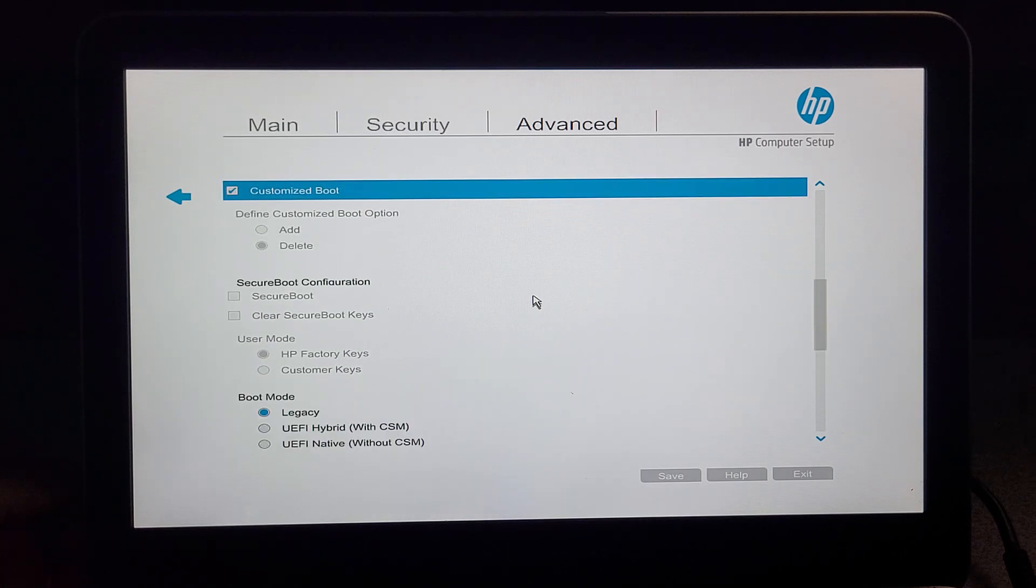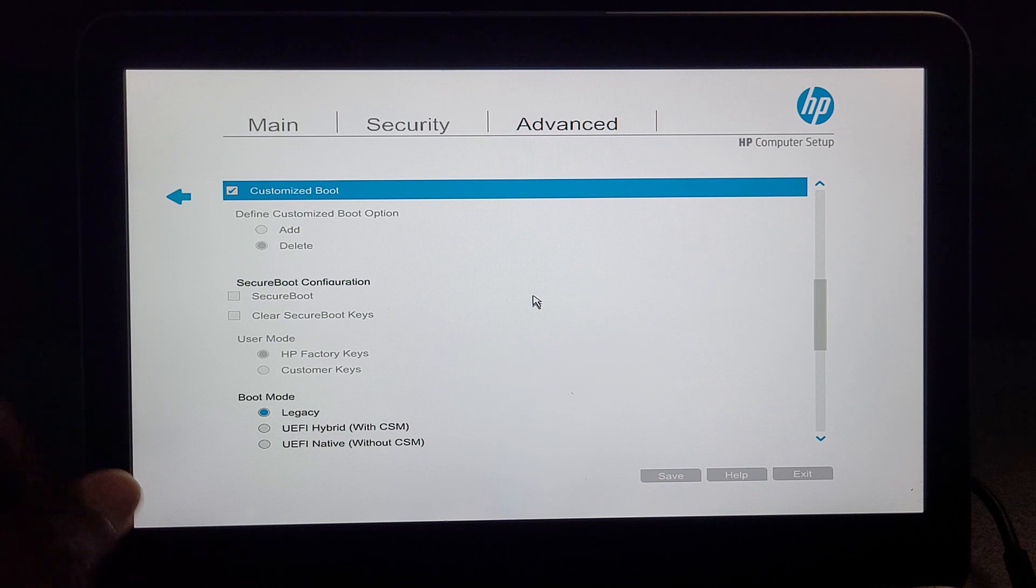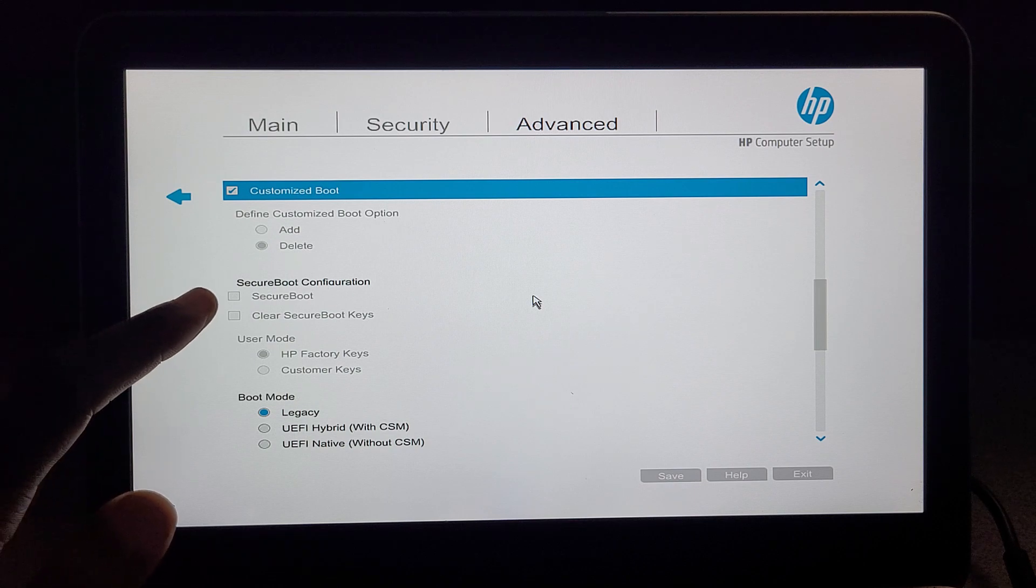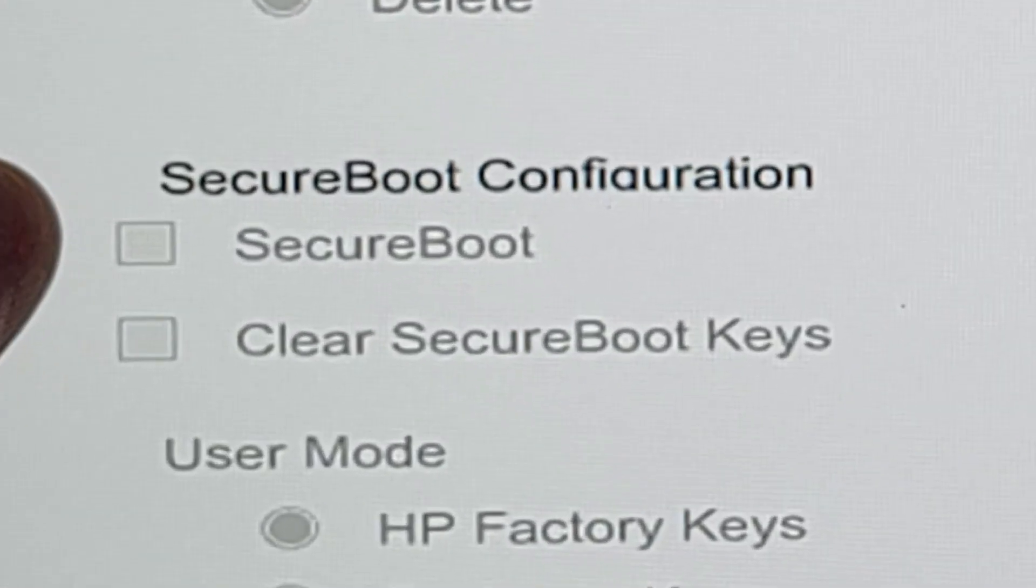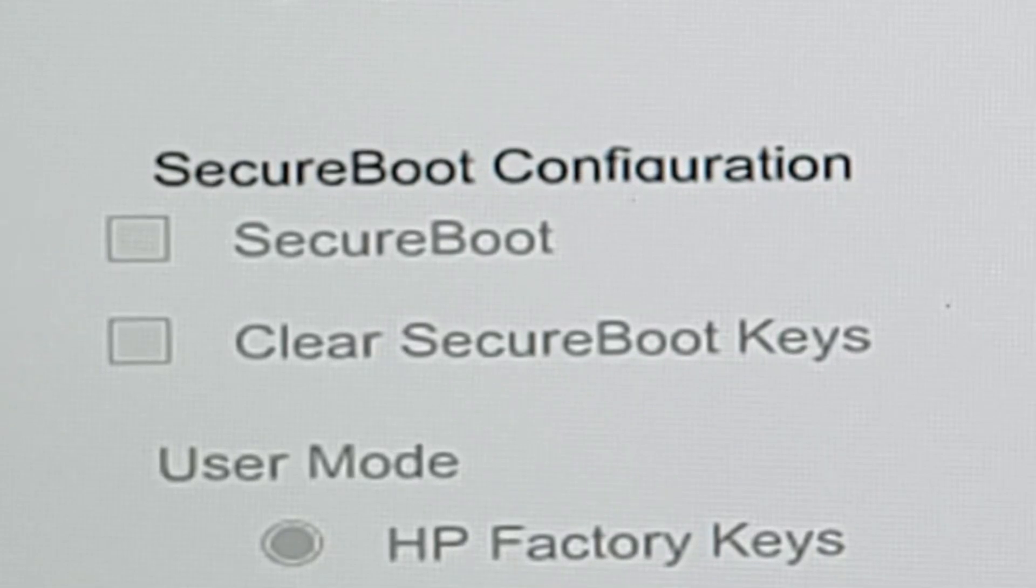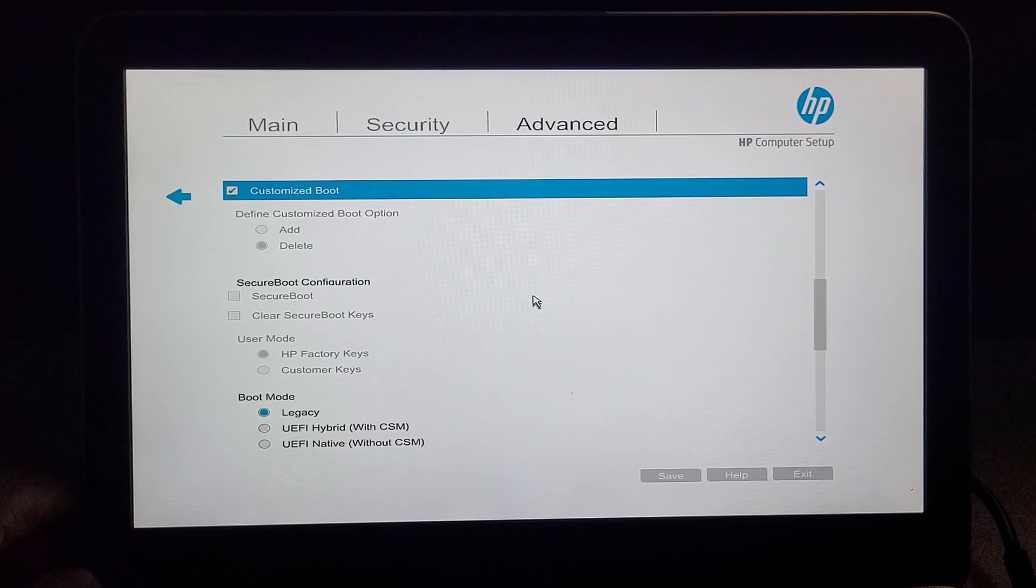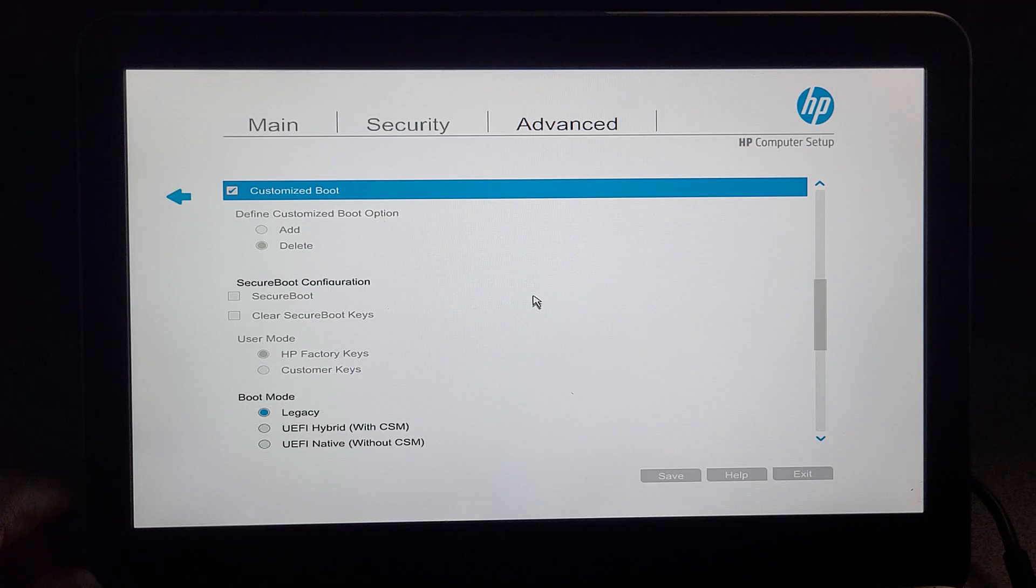When you enter Boot Options, just scroll down. You're going to see that Secure Boot Configuration is grayed out. You can't actually do anything here and you can't actually turn it off.